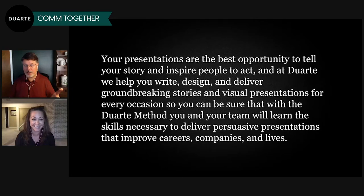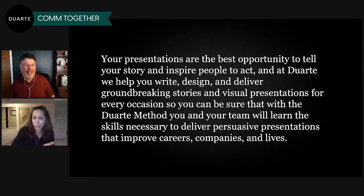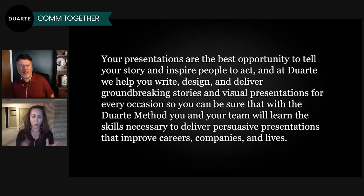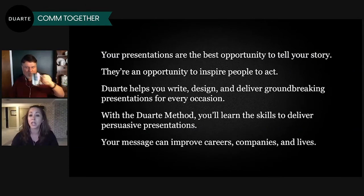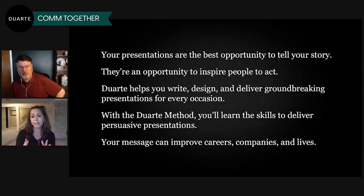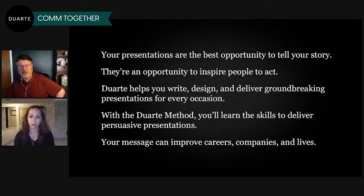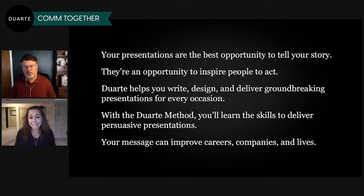Here's some content taken from the Duarte website, manipulated to be really lengthy. Some people don't realize how long their content is until they read it out loud. Listen to this: 'Your presentations are the best opportunity to tell your story and inspire people to act. And at Duarte, we help you write, design, and deliver groundbreaking stories and visual presentations for every occasion.' I got to stop because I'm out of breath — it's really long. The content is amazing, but let's see how much more you might absorb if you shorten your sentence length.